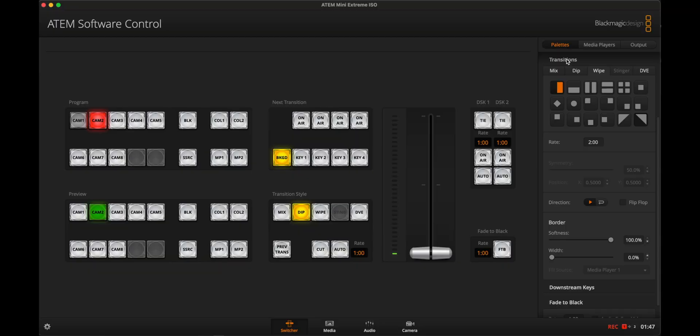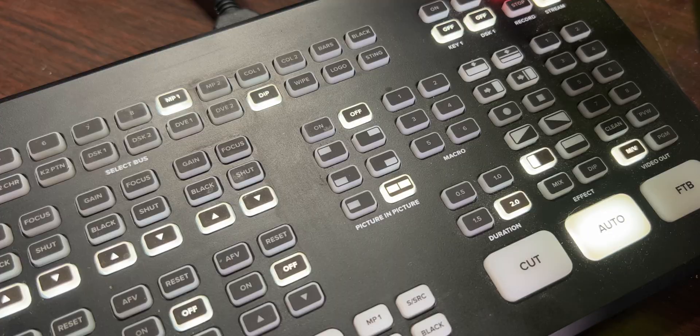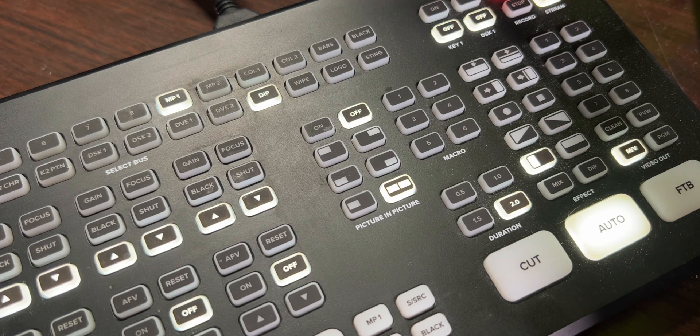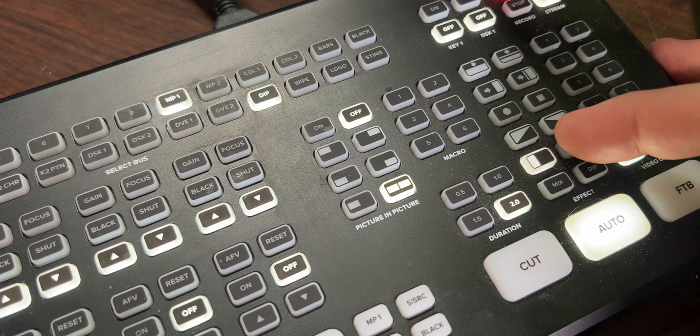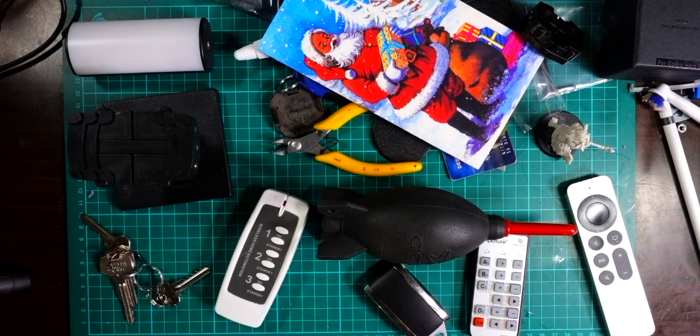A wipe transition is similar to a dip but it animates through instead of the entire screen mixing in and out. To use it, set it up in the ATEM software control — in the transitions palette, select the wipe tab and choose horizontal wipe, then select wipe in the transition styles. You can also select it directly on the ATEM hardware. Here's what a horizontal wipe looks like: just a straight wipe across the screen.